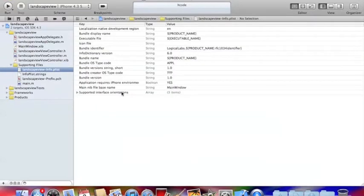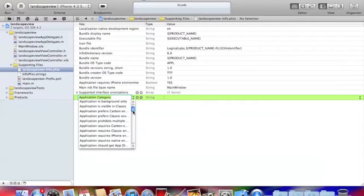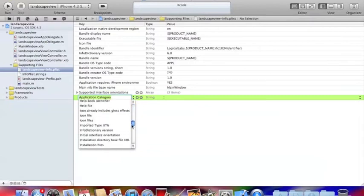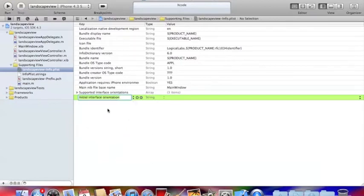Now you click on the last one here and click the plus sign. Now you have to find initial interface orientation, this one, and you click it.